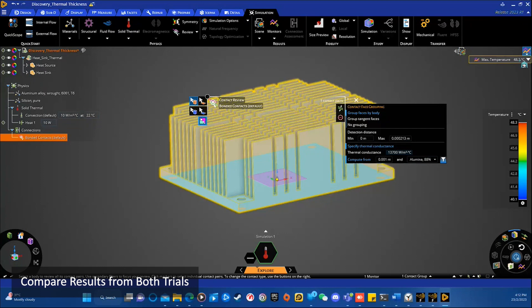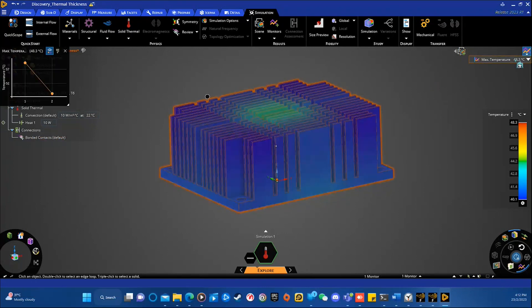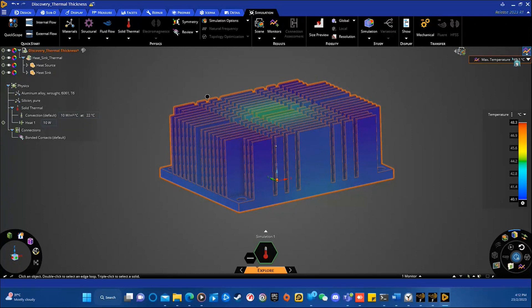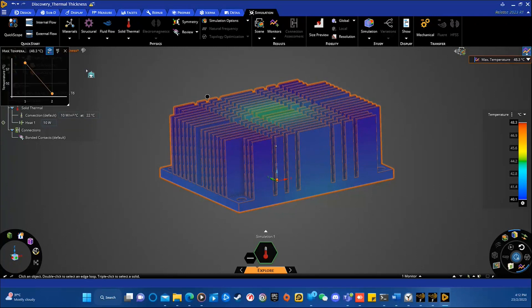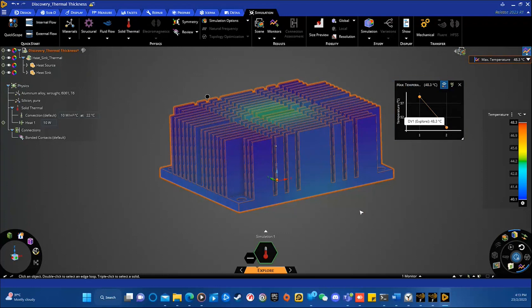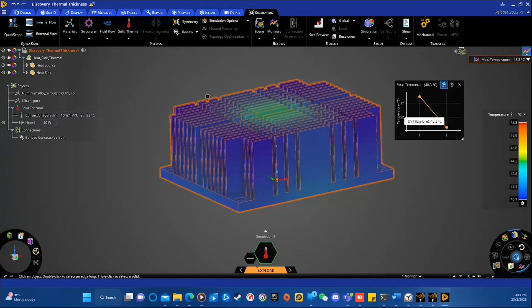If you want to compare both trials, the result of both trials, you can actually select the monitor options or monitor features under this button. You can see, in the first trial, we have the maximum temperature of 59.4 degrees Celsius. And in the second trial, with changing the material to alumina, the temperature reduced to 48.3 degrees Celsius. So, by changing the contact to more heat-conducting material, the heat transfer is obviously greatly improved. But you know, alumina is actually more expensive and fragile. So, it is the matter for the engineers to decide.